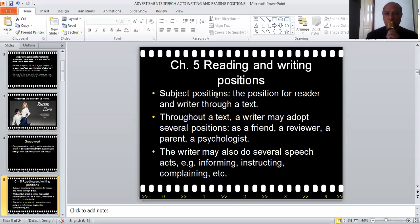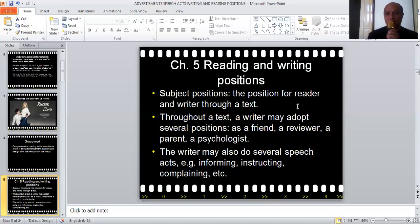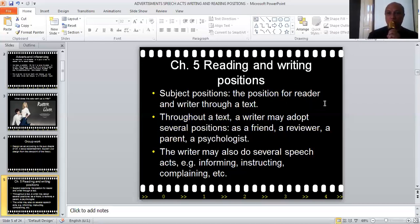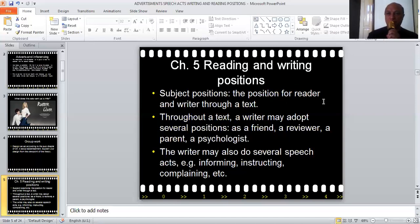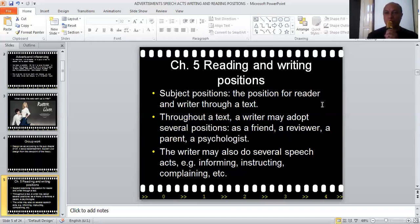The subject positions here refer to the position given to the reader and writer through a text. In a text, the writer always gives the reader a certain position, and the readers are always placed in a certain position. It can be a passive person, people who do not know anything or know very little about something, people who are depressed, for example, if it is an advice for a depressed person. So it's various kinds of positions for the reader.